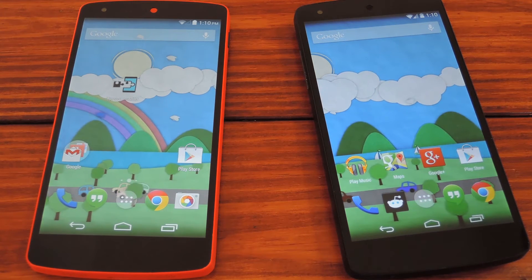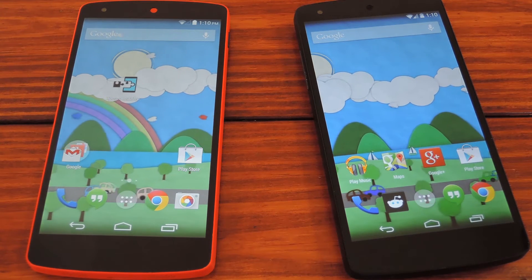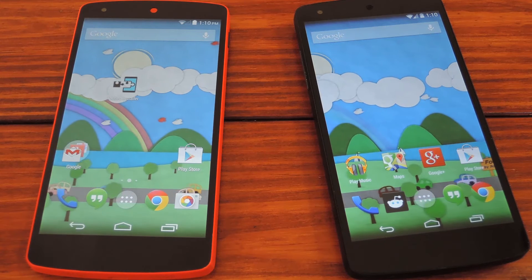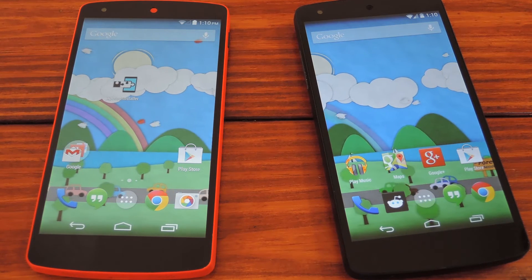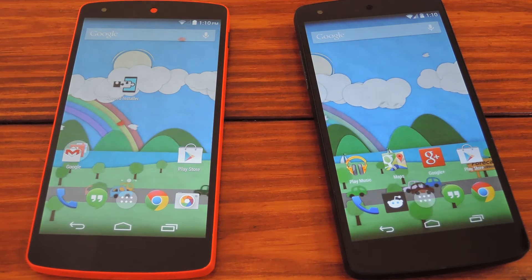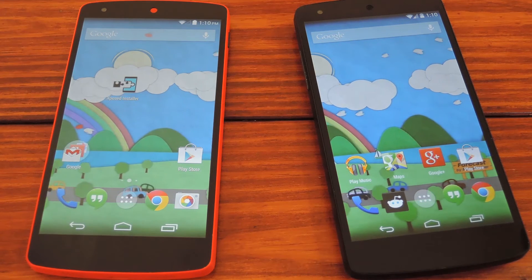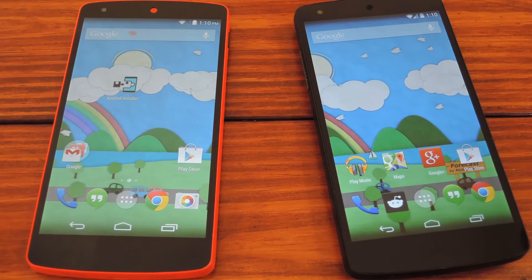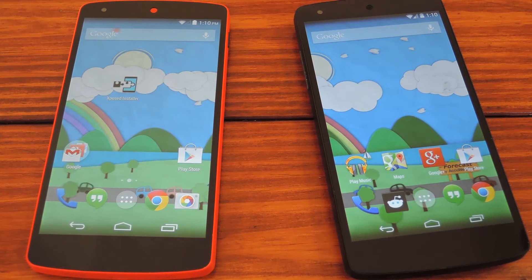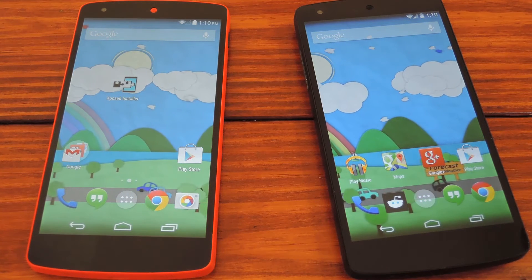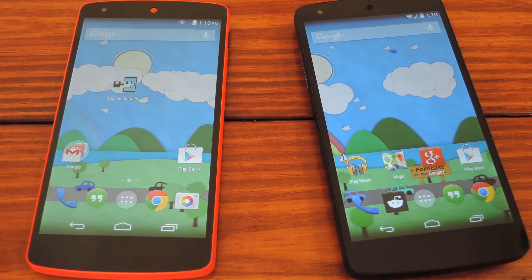So KitKat added a bunch of transparency throughout the OS, and they've even added some transparency to the task switcher. But that only applies to static wallpapers. So if you use a live wallpaper like Muzei or 500 Firepaper, you're out of luck.